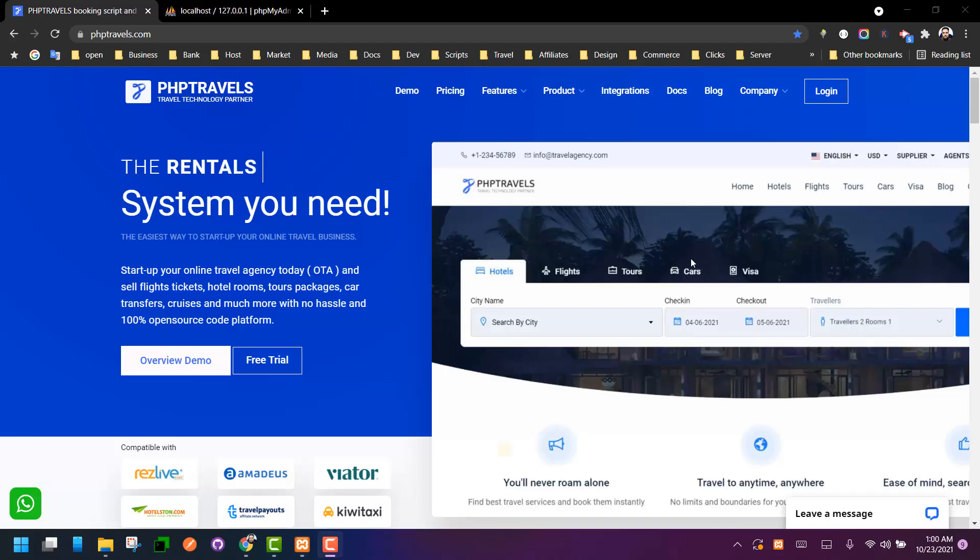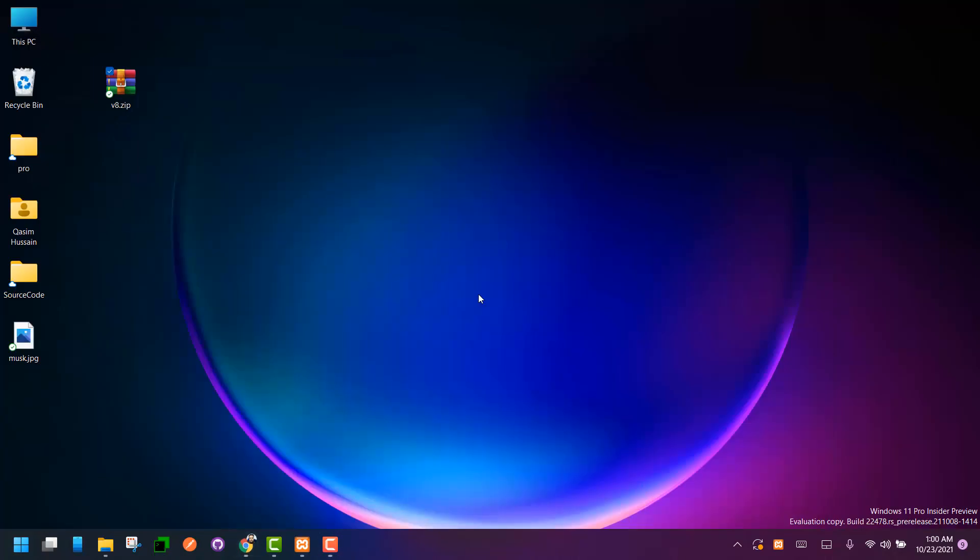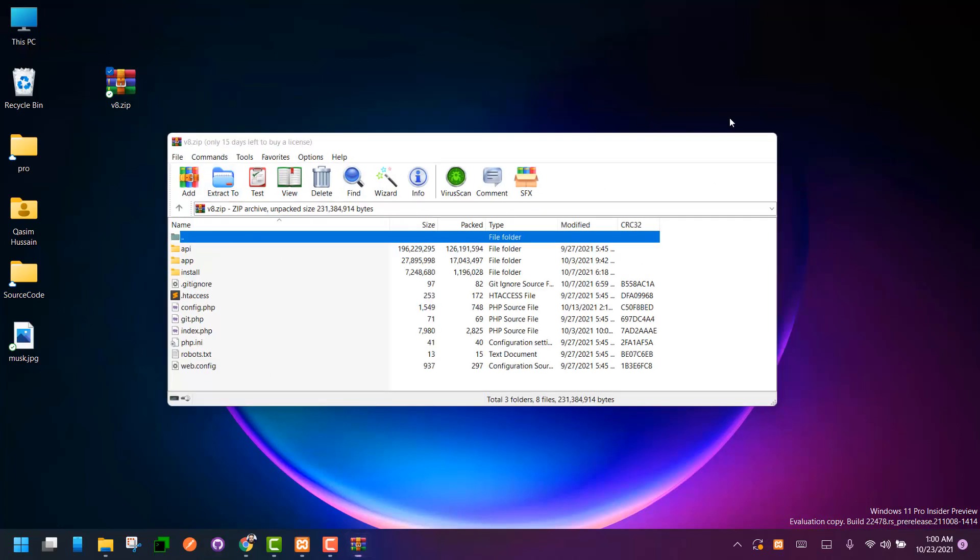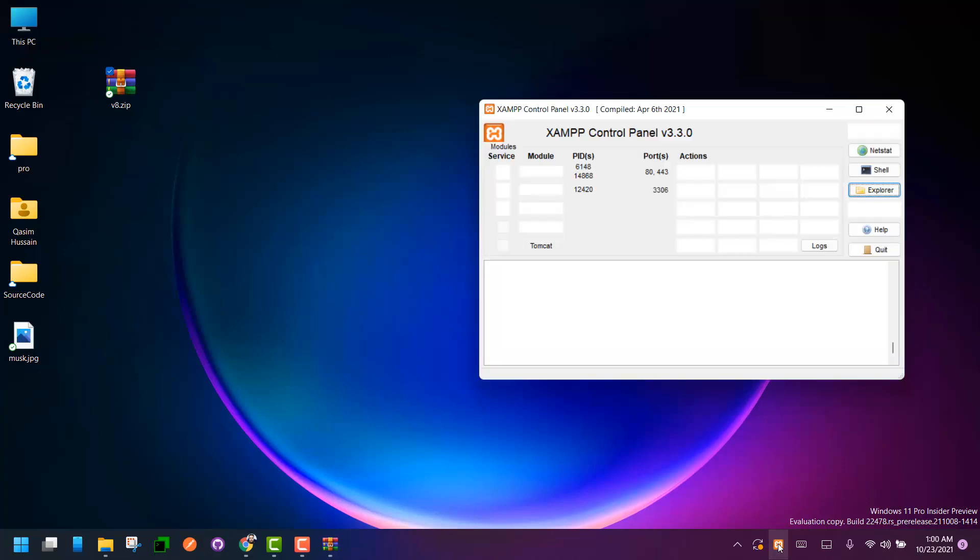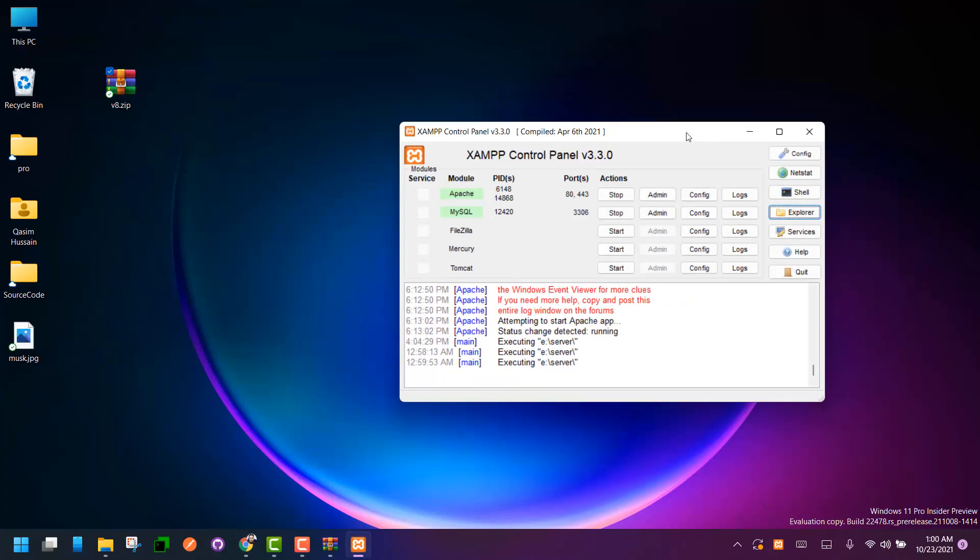Hey everyone, this is Kasim from PHP Travels. In this video we are going to learn about installing PHP Travels on our local system or local environment. Make sure you have downloaded, purchased, or got the trial version for the latest version of PHP Travels. First of all, we have to make sure that we have installed our local environment server, like XAMPP or whatever server you use.